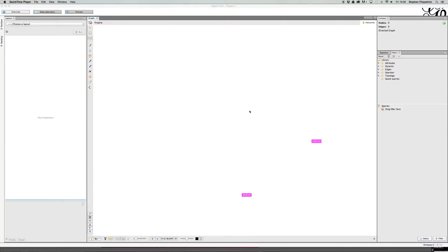Hi guys, so this is a quick video on Gephi. In my last video I spoke about basically coming across Gephi, and hopefully it's going to be one of the tools that I can really produce some really nice poster design from.